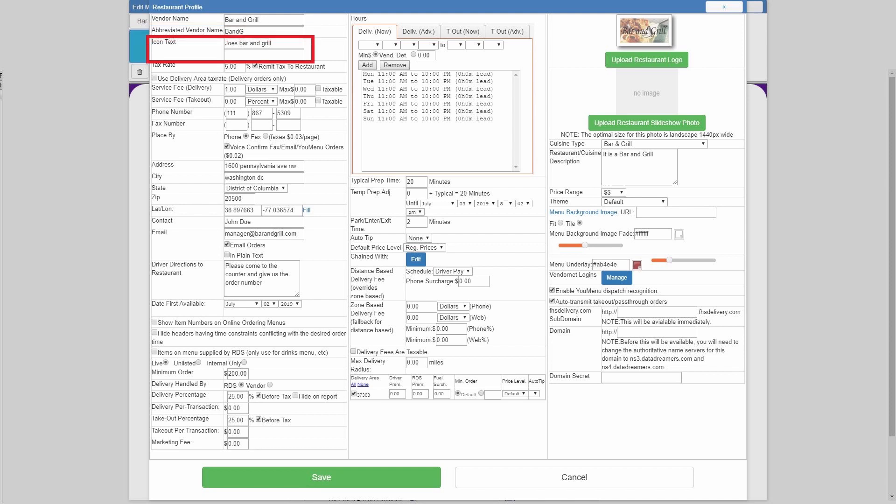iContext controls what it'll look like for the customer-facing website and the customer-facing app, but if you leave iContext blank, then it'll just default to the vendor name for the customer-facing app and the website.